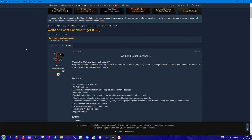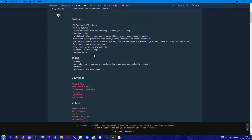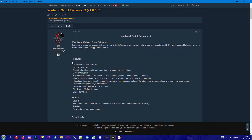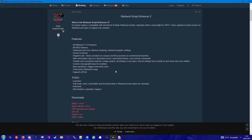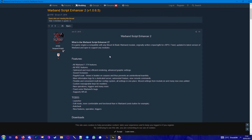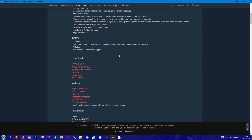So this is the Warband Script Enhancer. What does it do? All Warband FPS structure is optimized with more efficient rendering, advanced graphic settings, sound occlusion, ragdoll, new operations. Basically there are a lot of really interesting things.